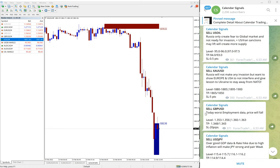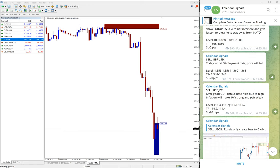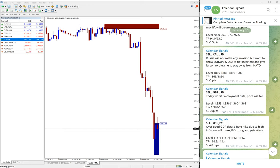That is all for now for the signals given on February 15. The other signals — sell GBPUSD and sell USDJPY — are yet to perform. We will update on the channel once they start to perform. They are still trading at our level. Thanks for watching, see you in the next performance video. Thank you.